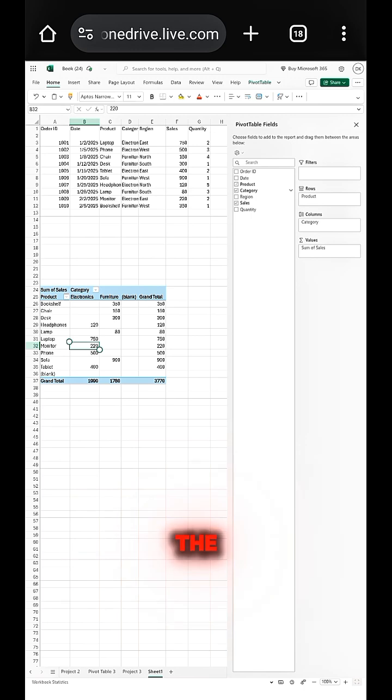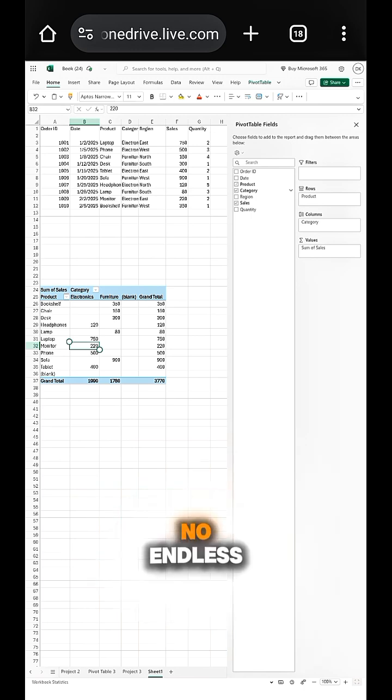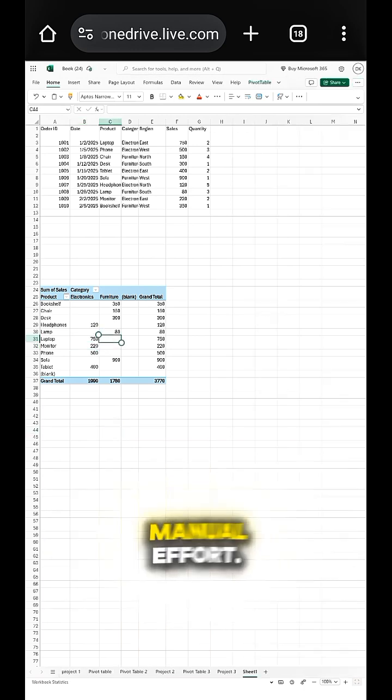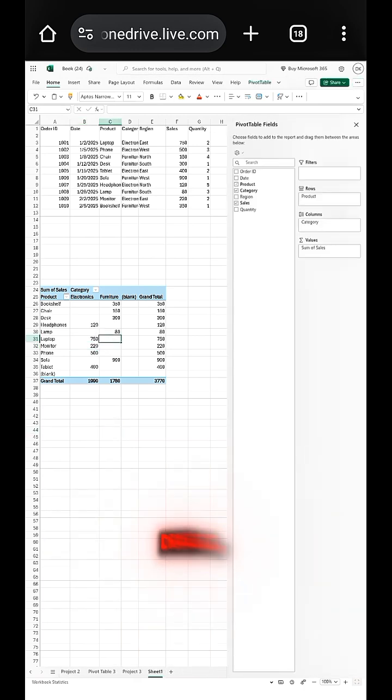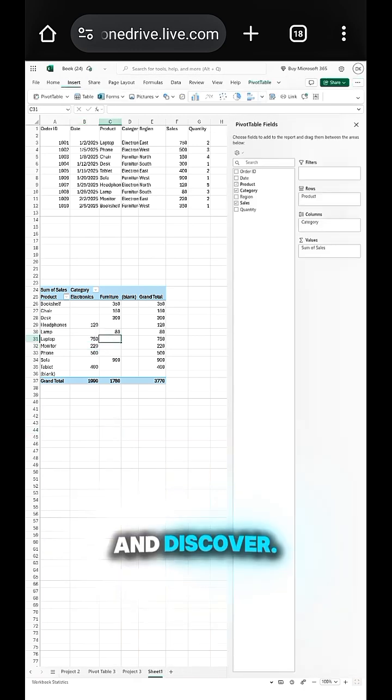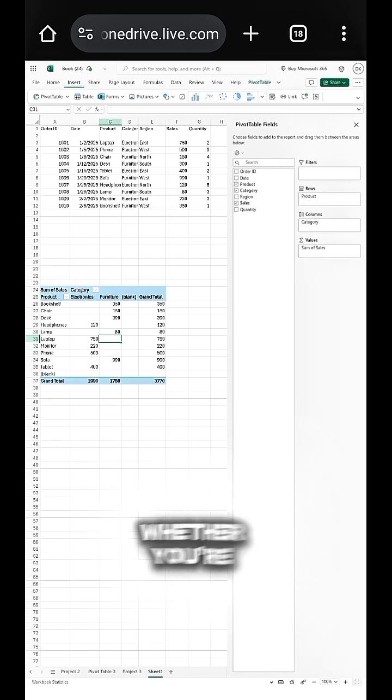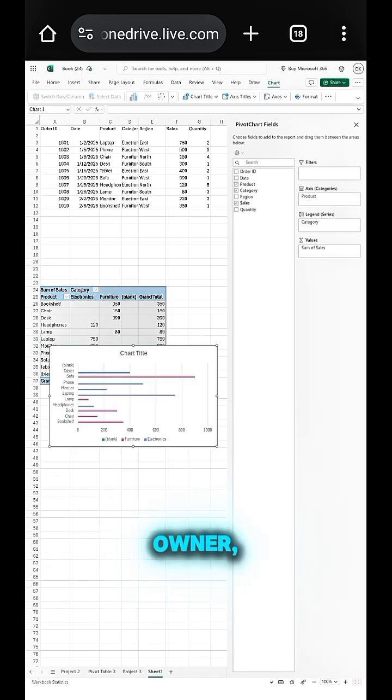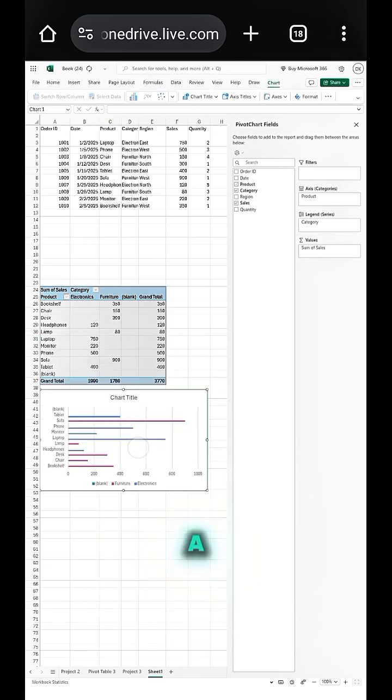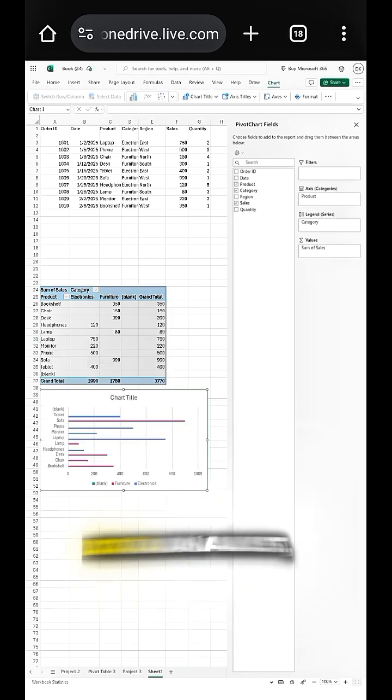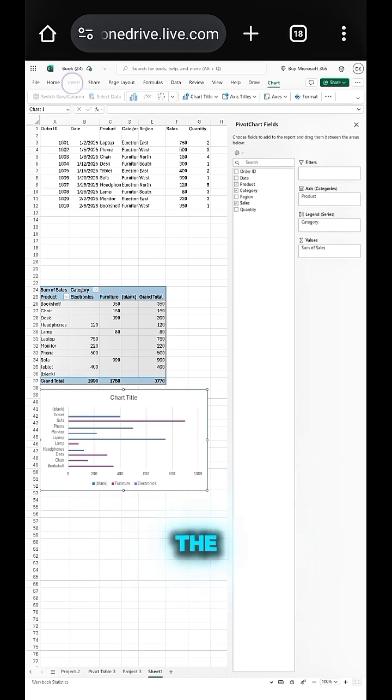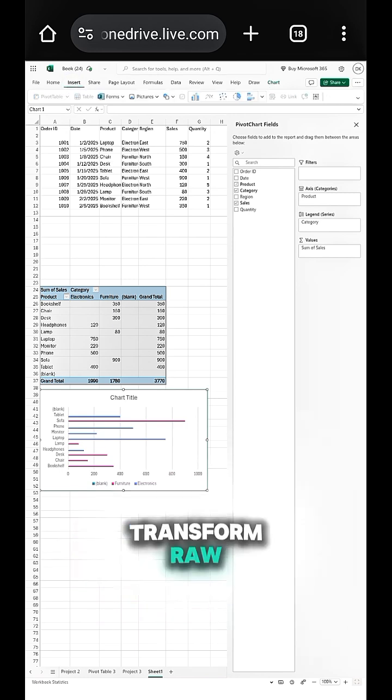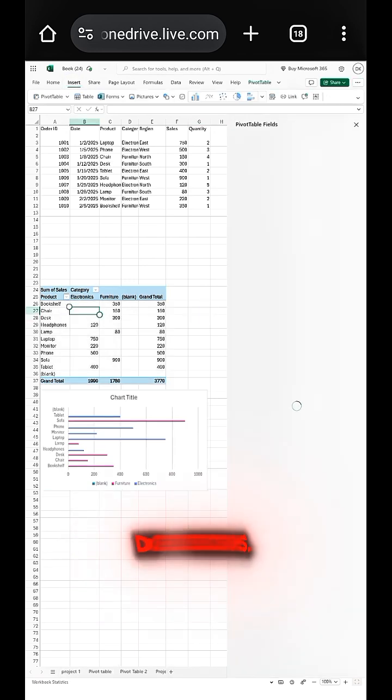No endless formulas, no manual effort. Just drag, drop, and discover. Whether you're a student, a business owner, or a data analyst, mastering pivot tables is the fastest way to transform raw data into powerful decisions.